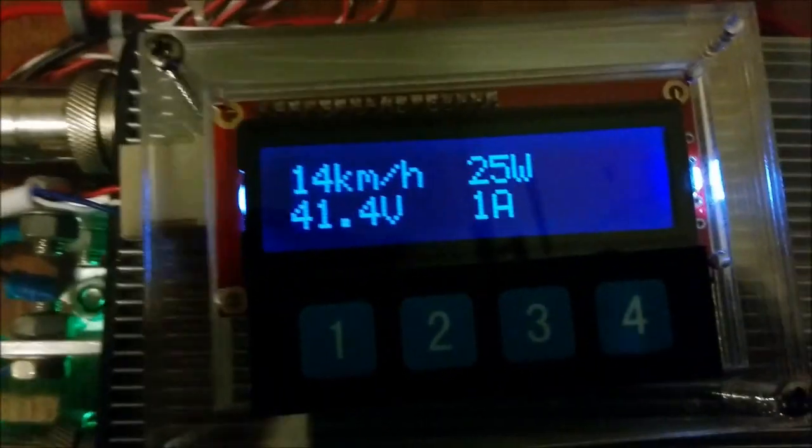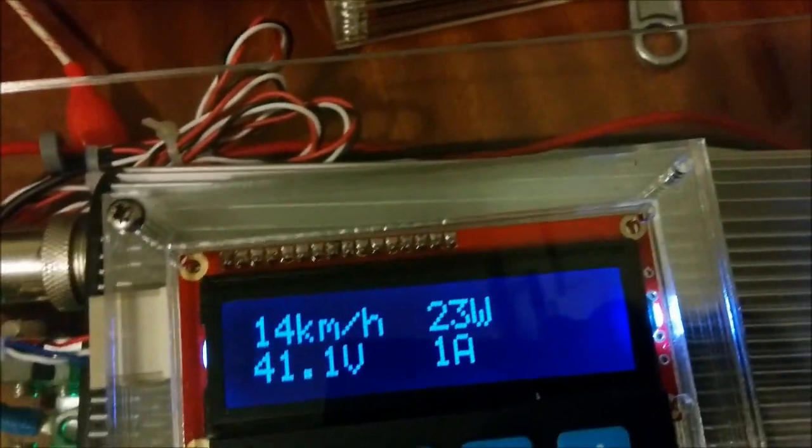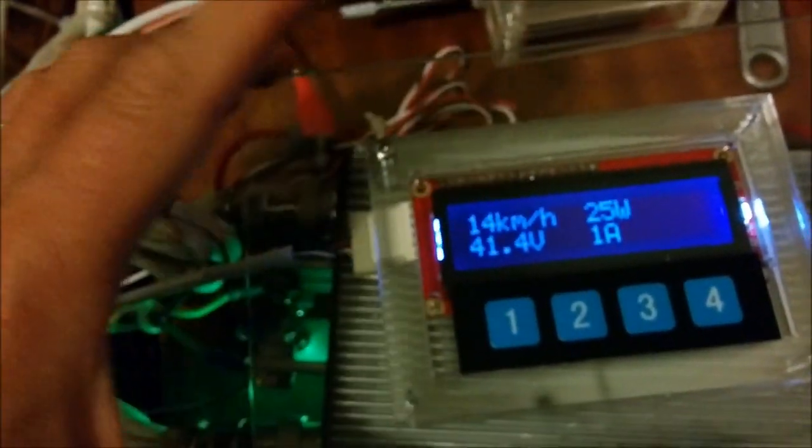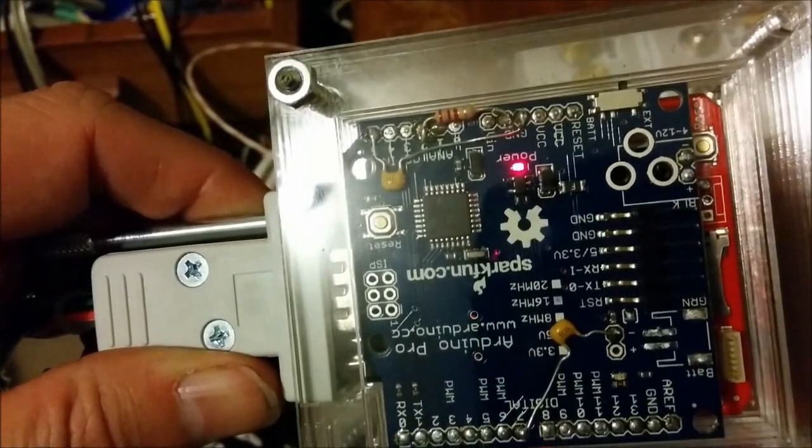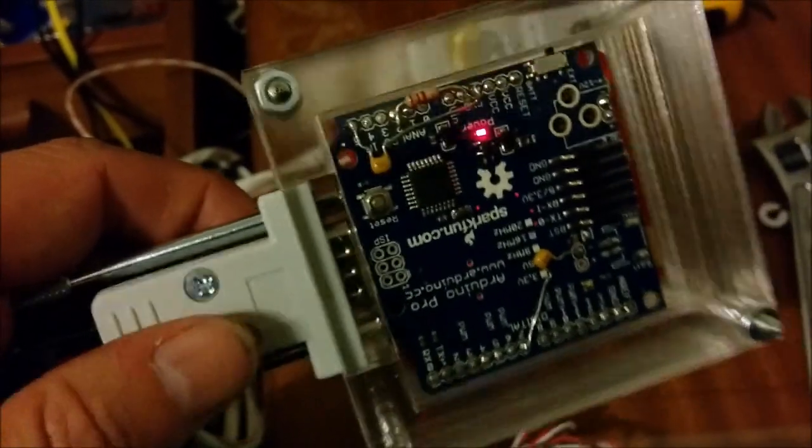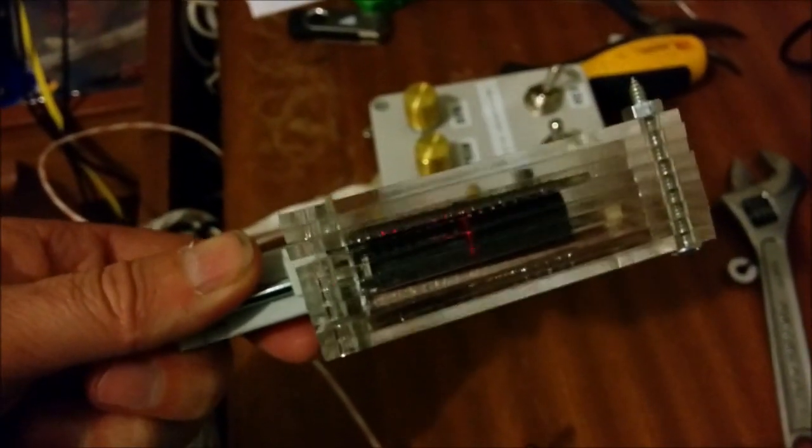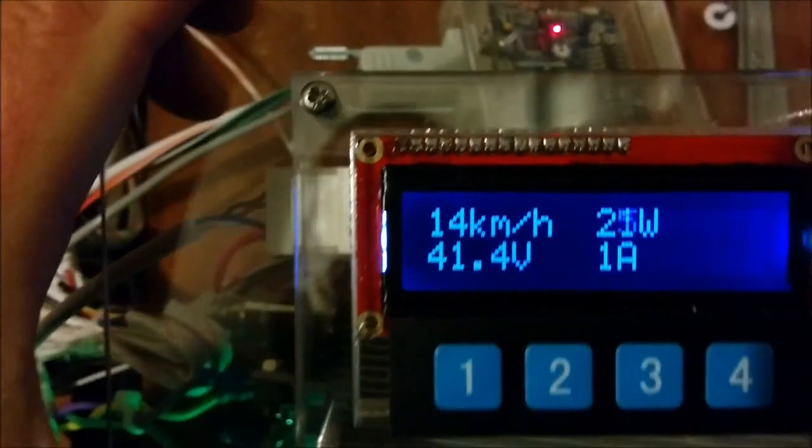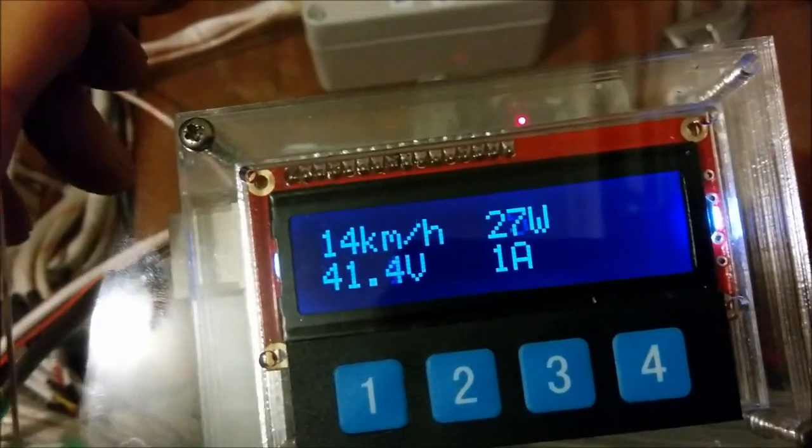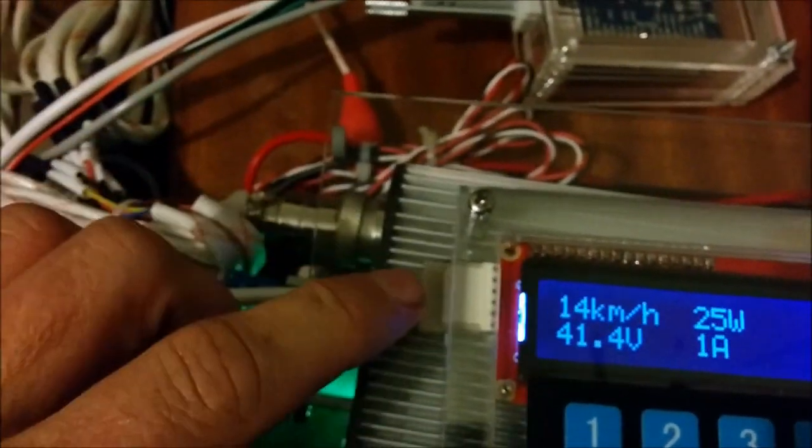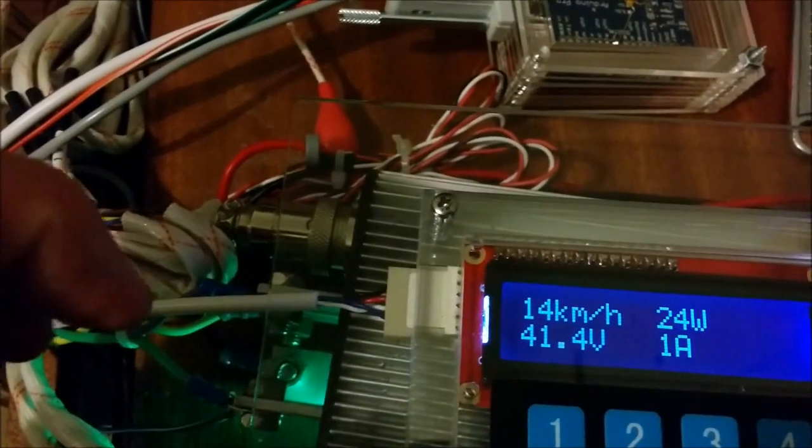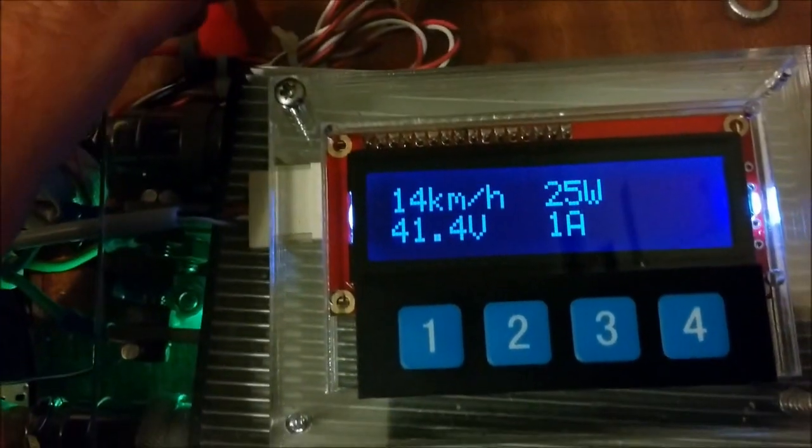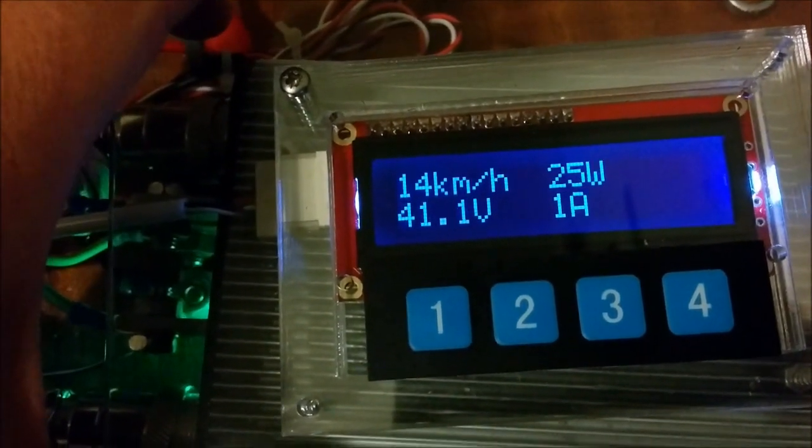The display here can have the firmware updated through the communications connector here, if it ever needs it. All of the cases here are made of acrylic, sandwiched together, just temporarily assembled at the moment. Not quite with the final screws. We'll use stainless steel screws on the front panel. It's held in quite easily just by the pressure of the folded wiring on the back.